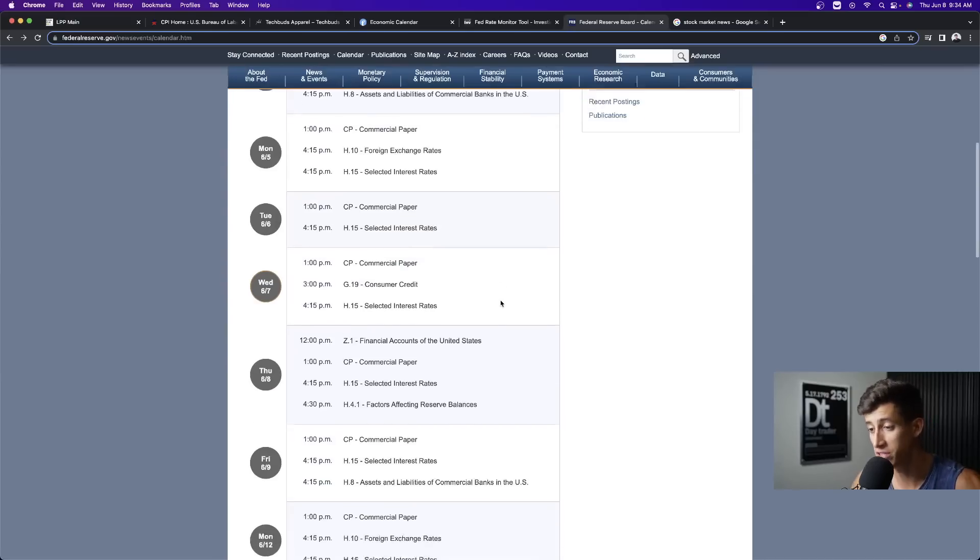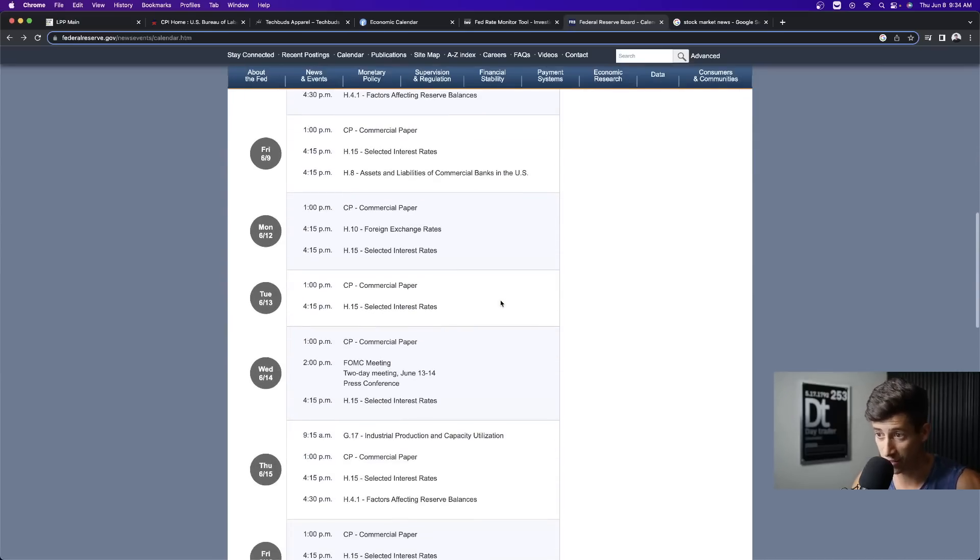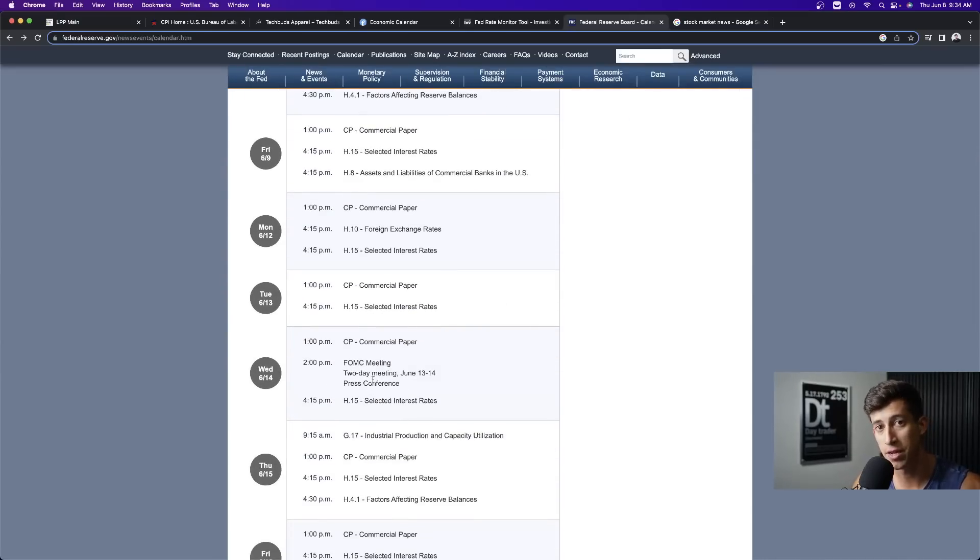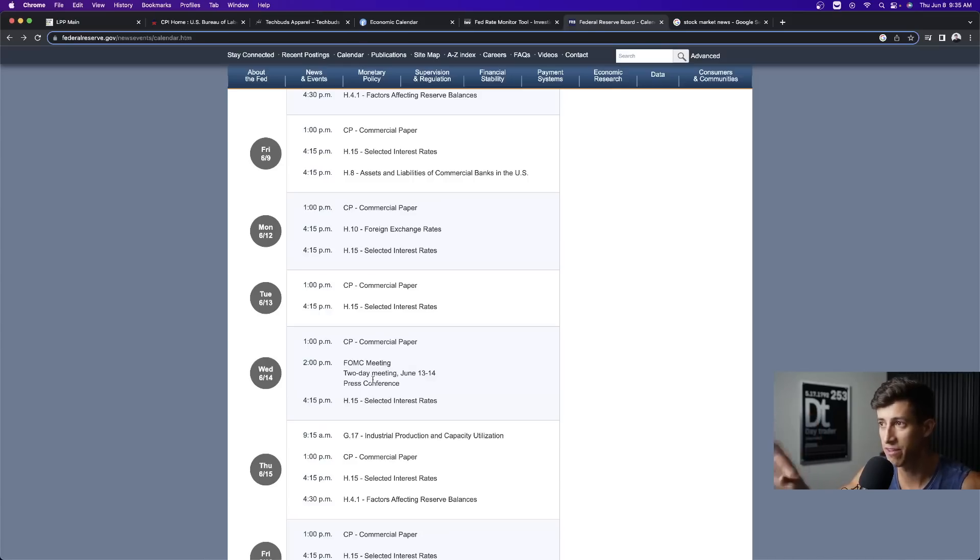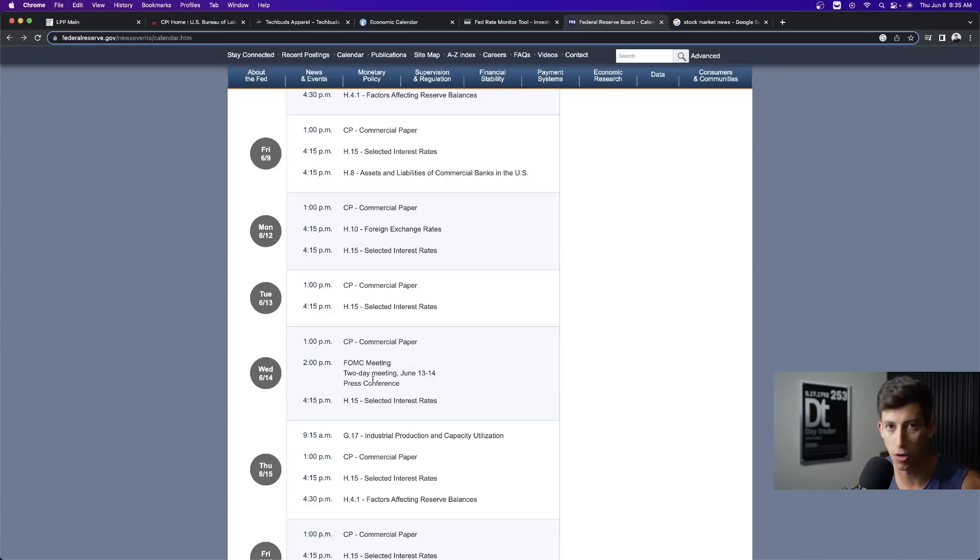But on June 14th, the day after, this is all next week, that's going to be the FOMC meeting, which is where they're going to announce the rate hike, rate cut, rate pause, we still don't know, right? This Fed rate monitor tool is just based off of what the market thinks is going to happen. It's never guaranteed.